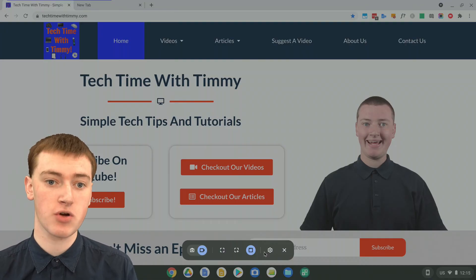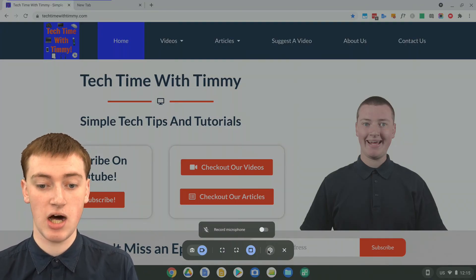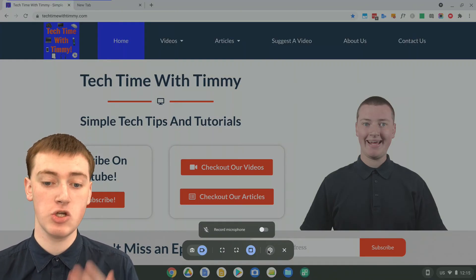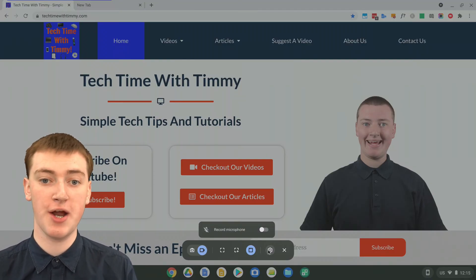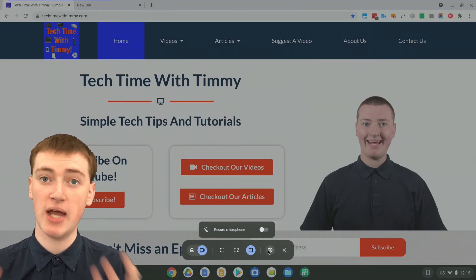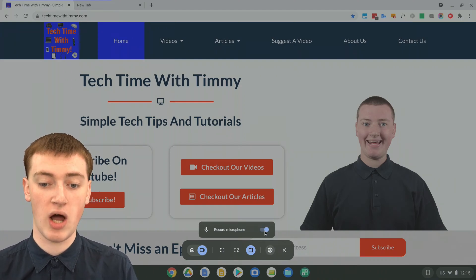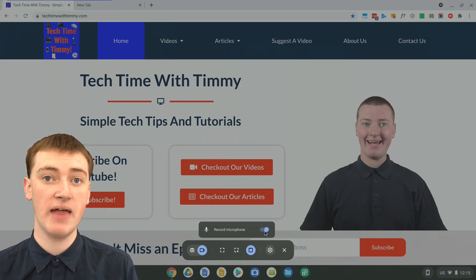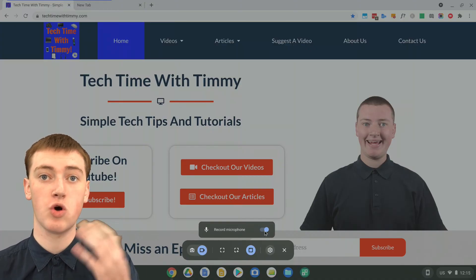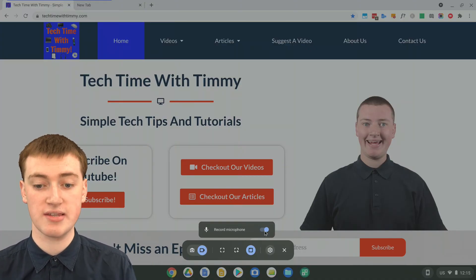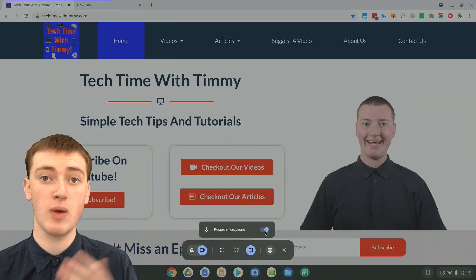Also before you start recording, you might want to click on the settings icon and you can enable the microphone or not. So if you want to make a video where you're explaining what you're doing on the screen, you'll probably want to turn the microphone on, and then your Chromebook will use its built-in microphone to record what you're saying while it's recording the screen.